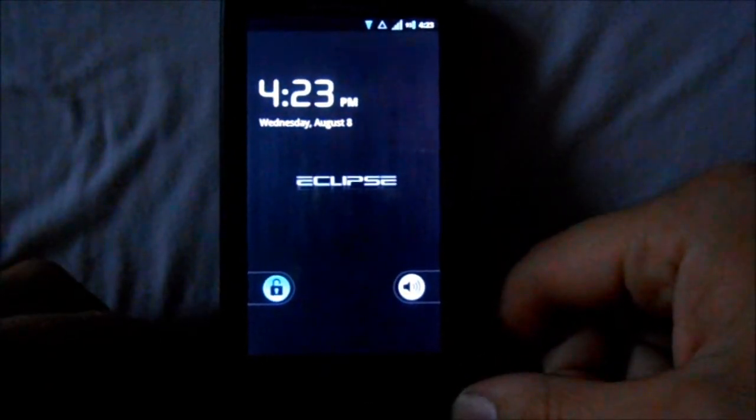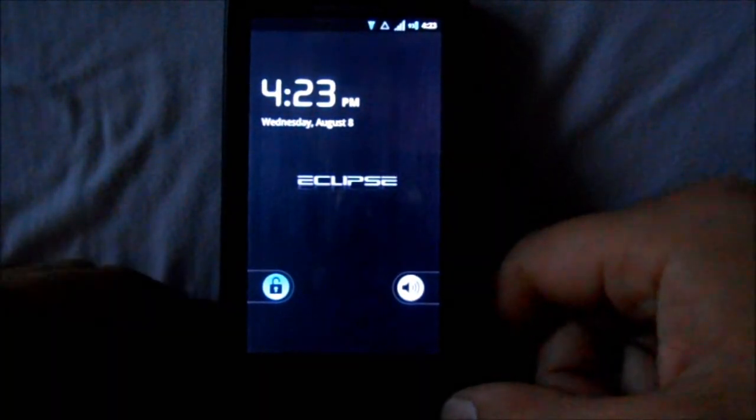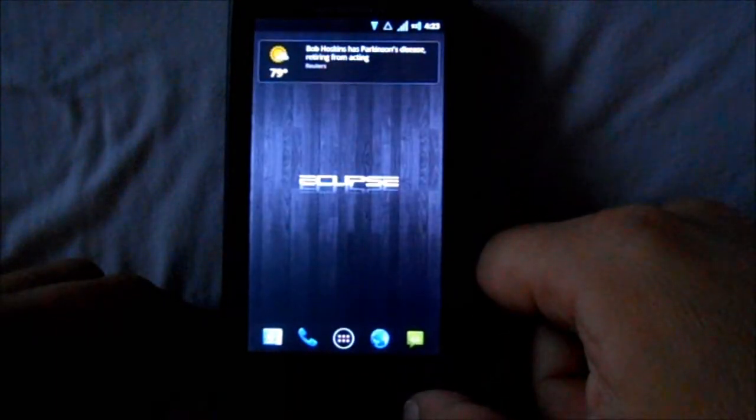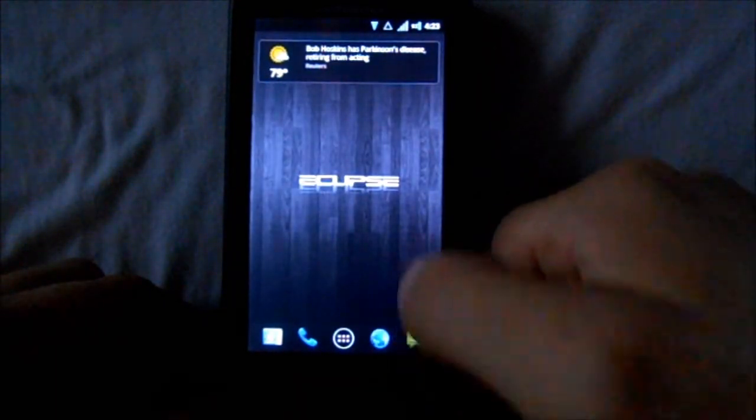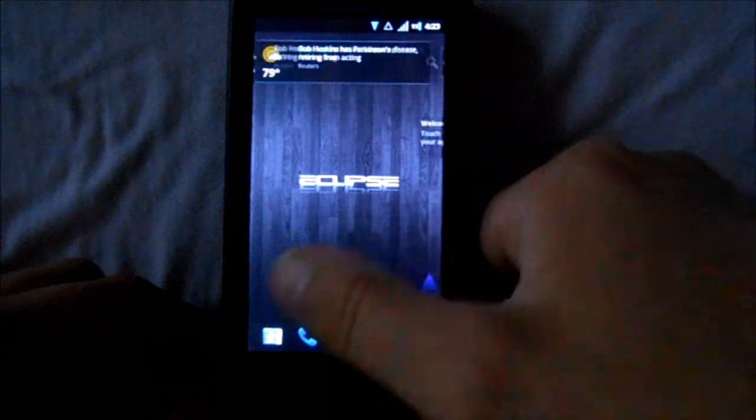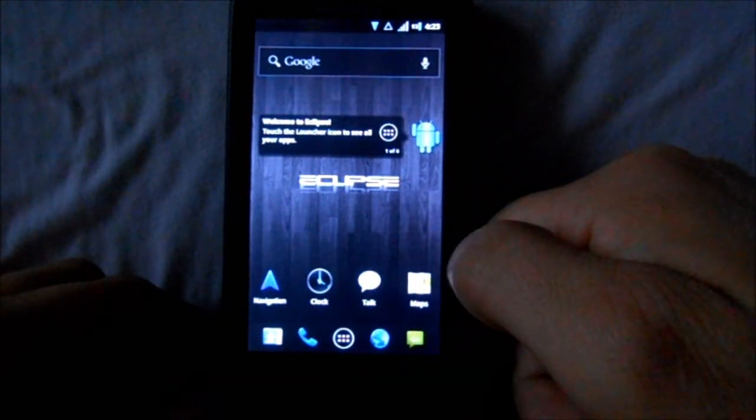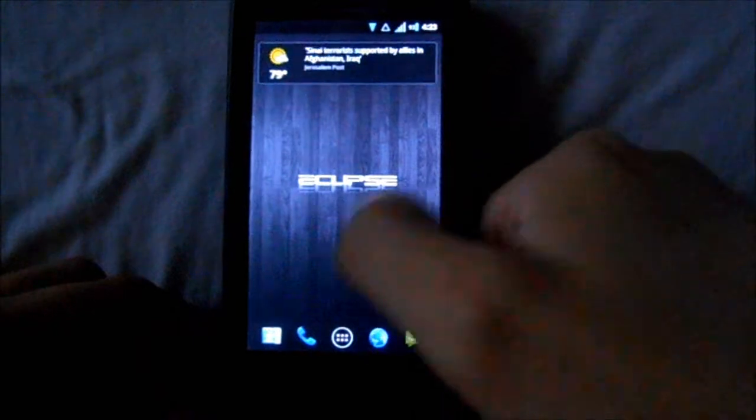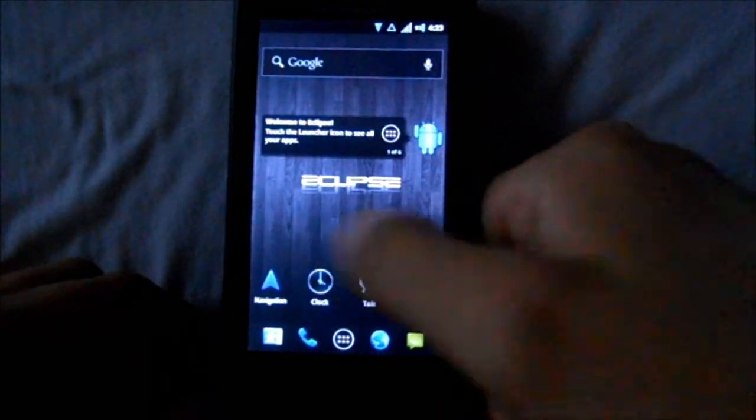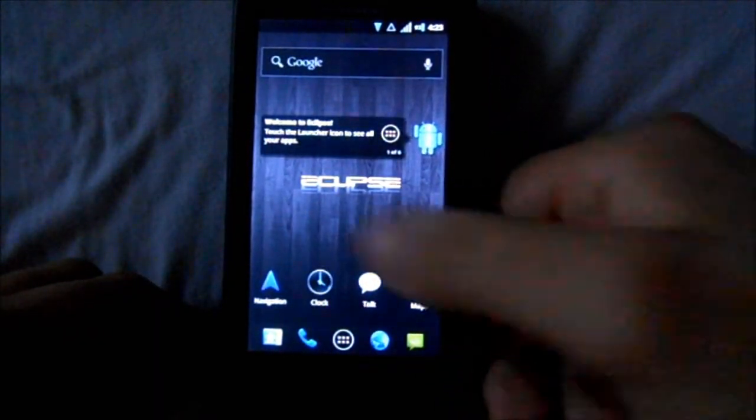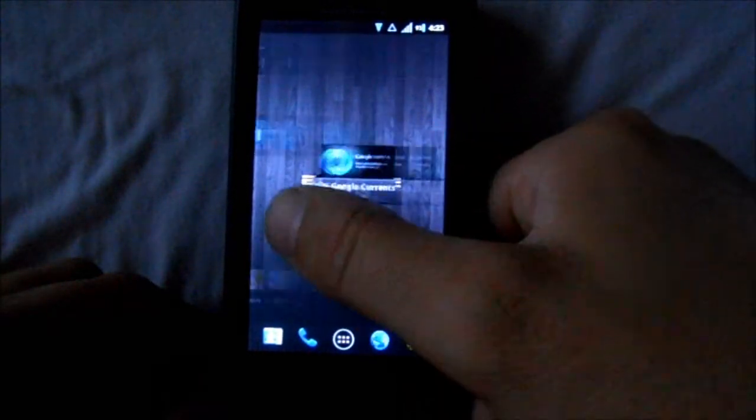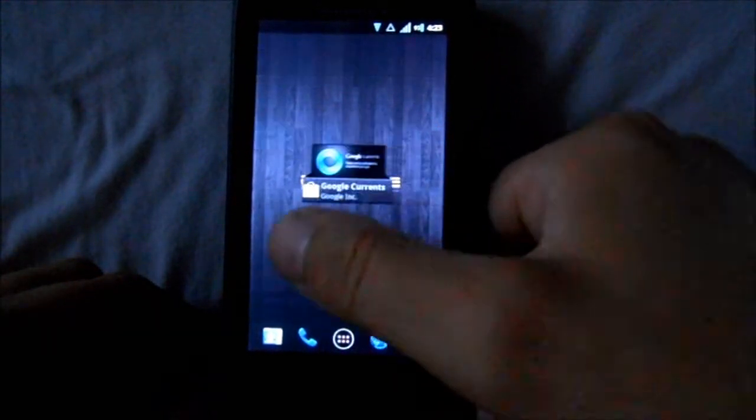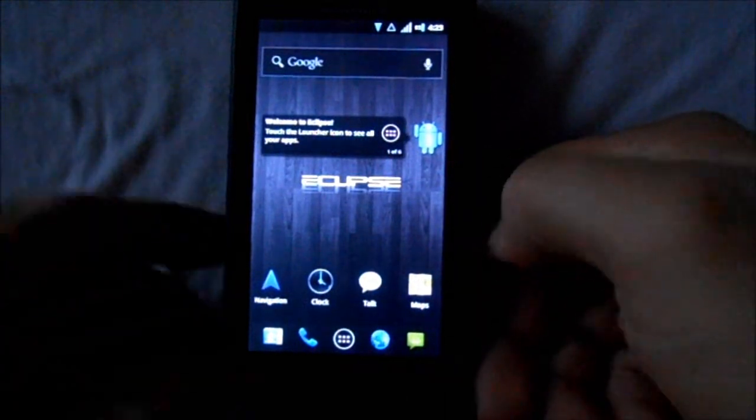Alright, here's a review of Eclipse ROM. This is running Eclipse version 2.3 on the Droid X2 running Android version 2.3.5, and we have root. Let me go through some of the features for you guys. This is the basic look - once you flash it, it's going to look exactly like this.